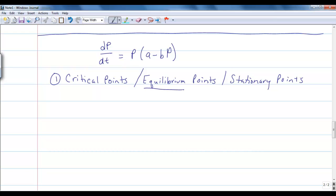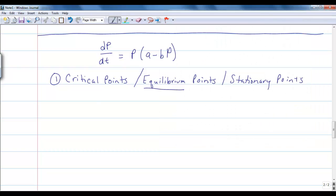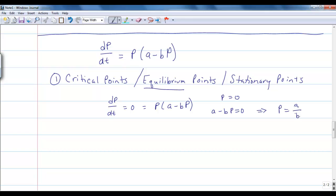The critical points are where the first derivative equals 0. Since dP/dt = P(A − BP) is already in factored form, we find two equilibrium points: P = 0, or when A − BP = 0, which gives P = A/B. We assume both A and B are greater than 0. Once we have our critical points, we draw a one-dimensional phase portrait, placing the two critical points on a line.